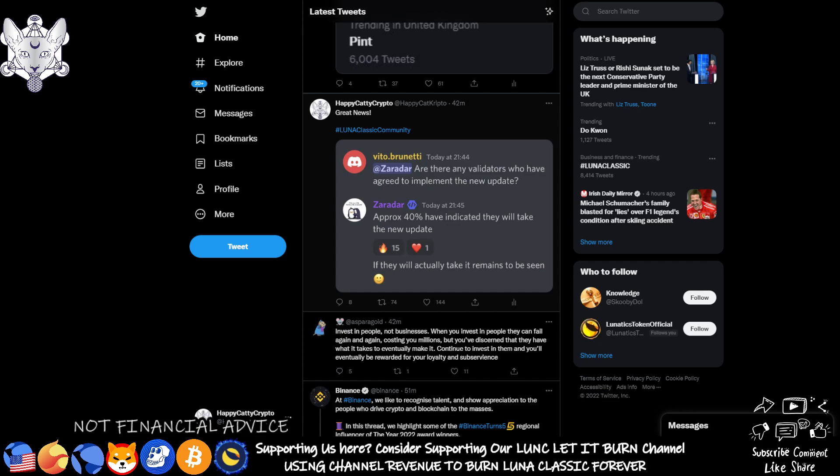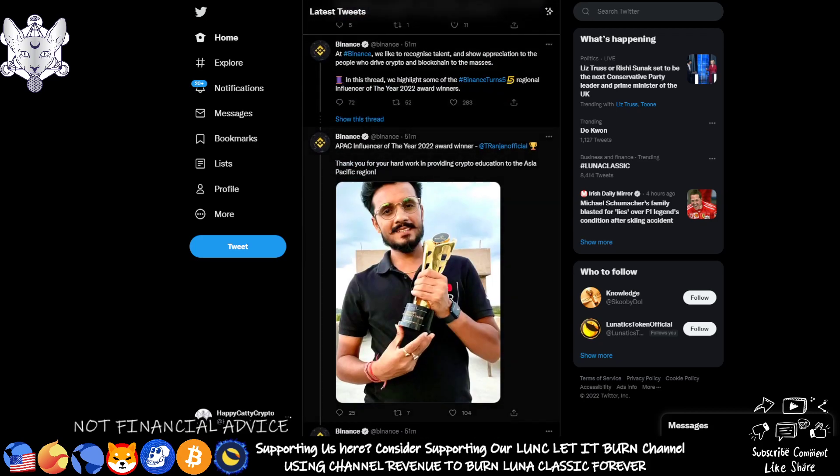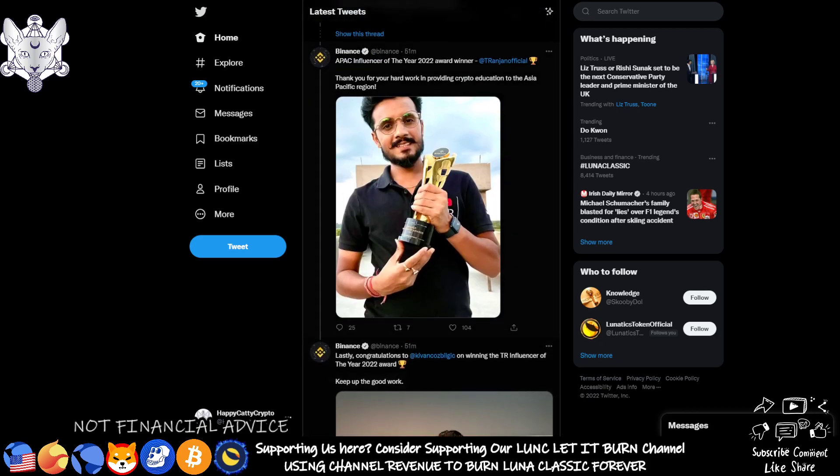But ultimately saying that they have 40% of them on side, which is in itself really good because it looks like then this software update will get accepted. There'll be a new blockchain birthed in theory because we'll be going over to the rebel one net, rebel net one. It's one or the other.